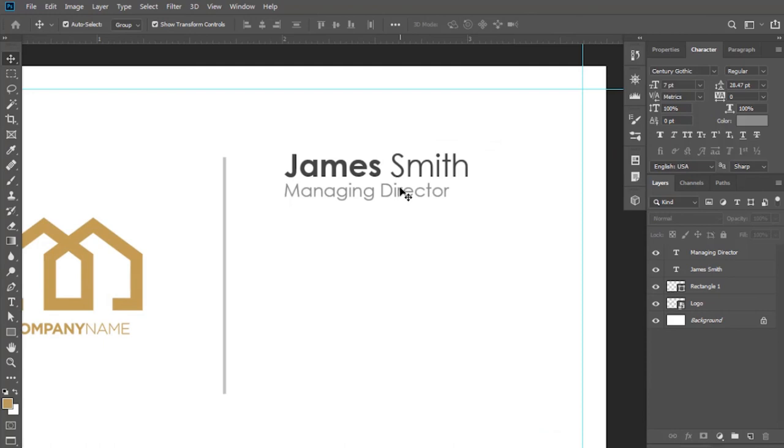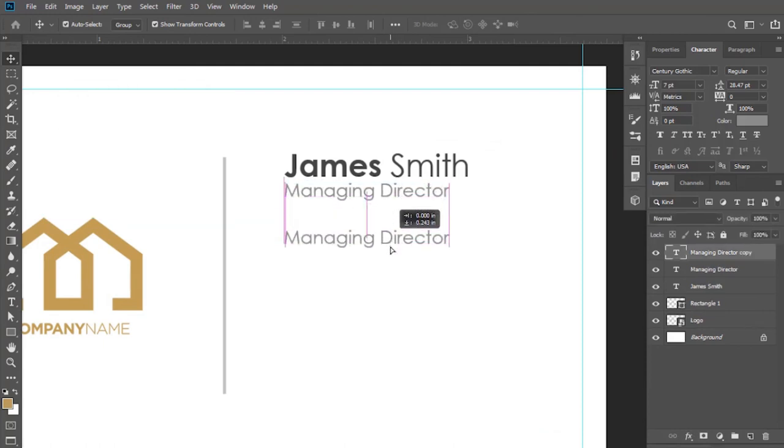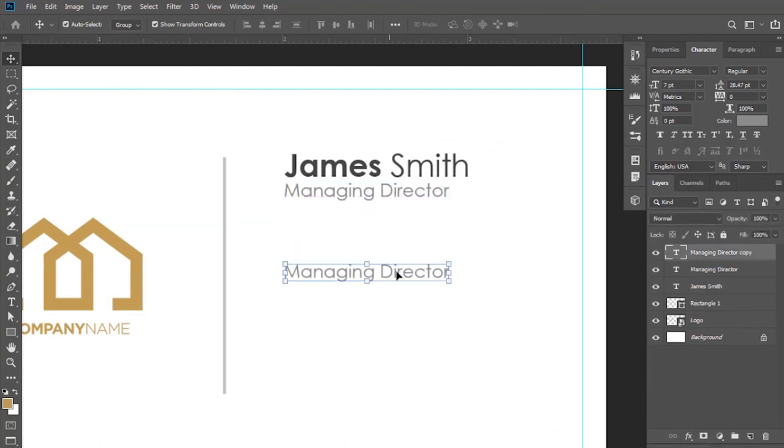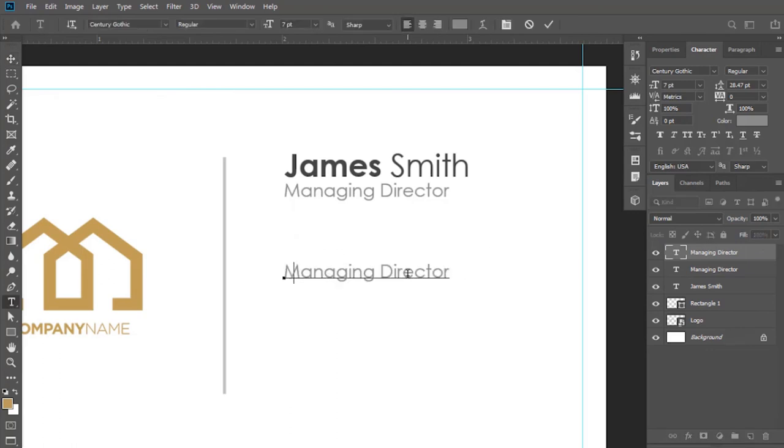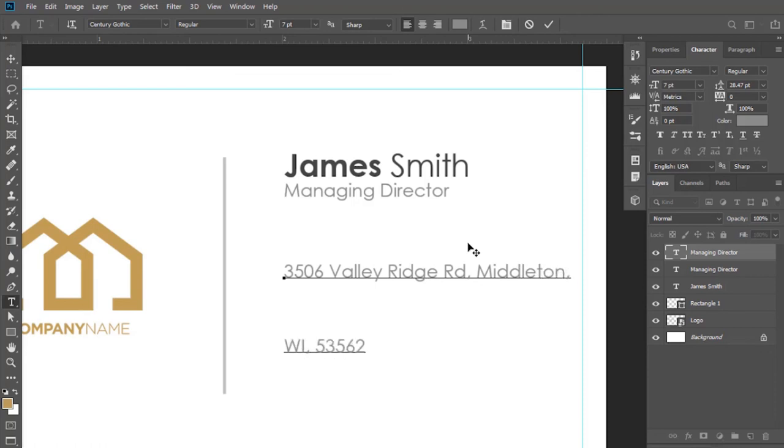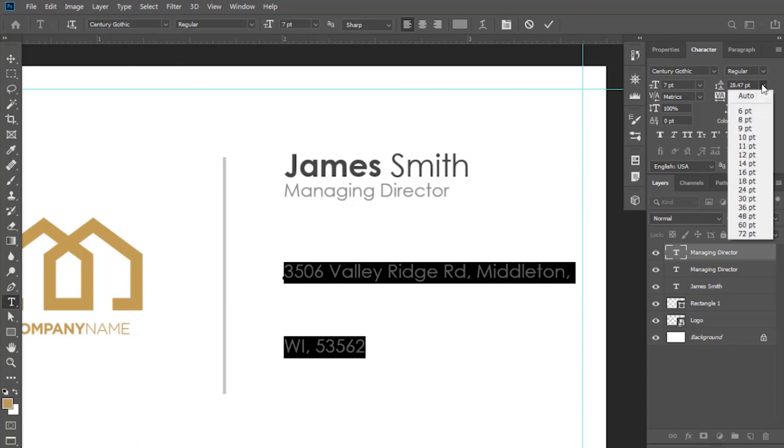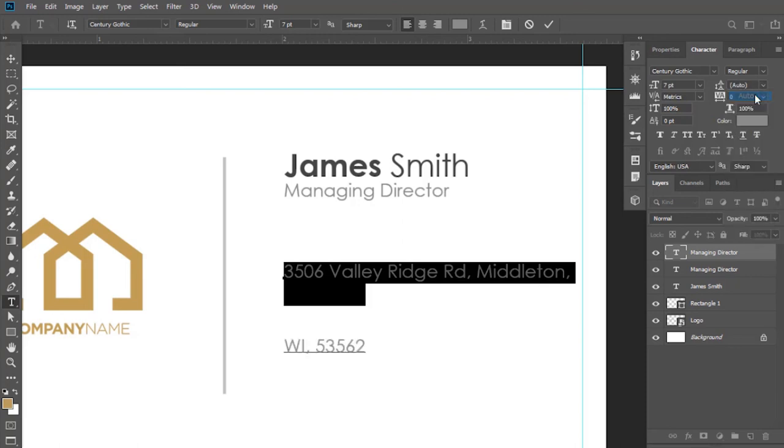Now duplicate this by Ctrl+J and bring it down. Add your other information like address, phone number, email and website here. Keep this vertical spacing to Auto, or you can adjust according to your requirement.